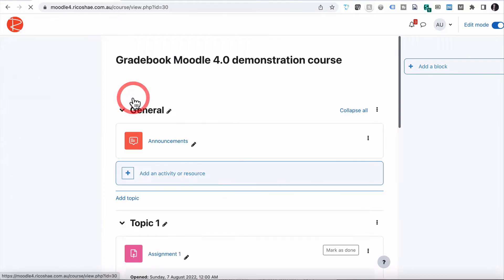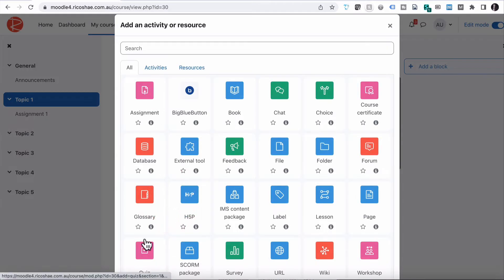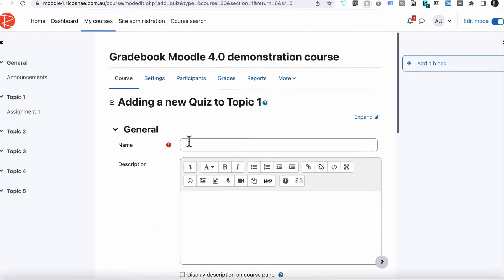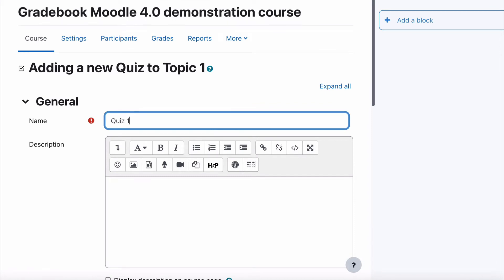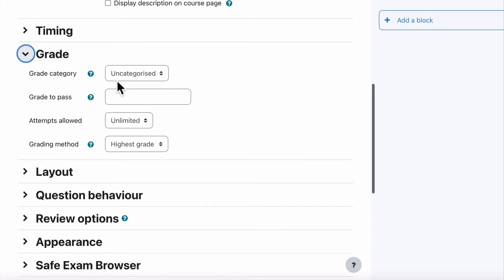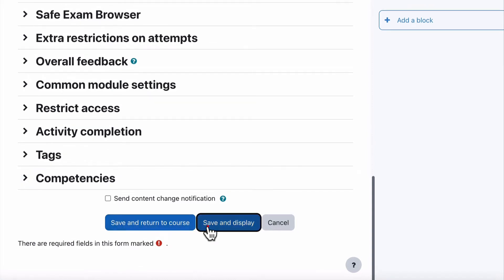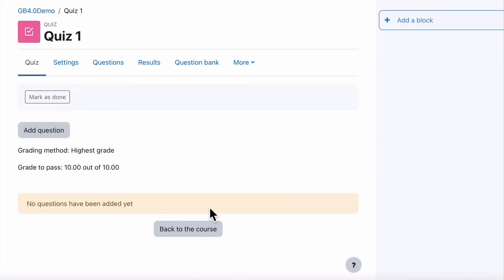We added one activity. We're going to add a quiz as well so you can see how the quiz appears in gradebook. Let's go add activity — activity type is a quiz — and we'll just call it 'Quiz One'. The only important part we need to worry about is grade. The grade to pass for our quiz: we're going to make it out of 10 so we have a bit of variation. Leave everything else as is and save and display.